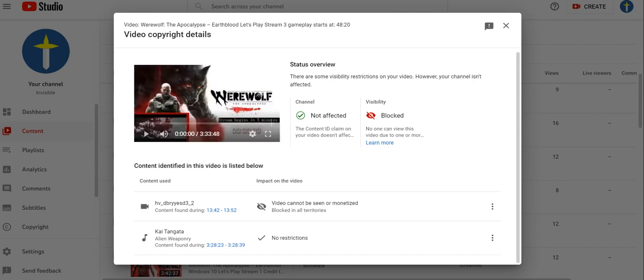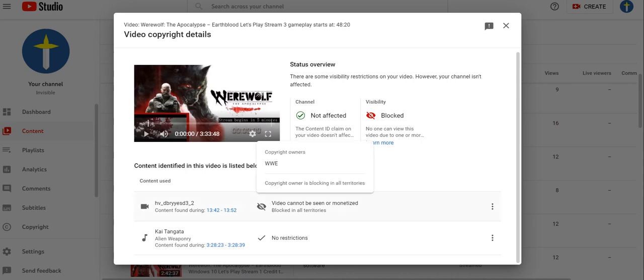A wise man once told me, when Susan, the degenerate CEO of YouTube, gives you a copyright block throughout the world just because you're using some cursed content from WWE, you just dispute it.